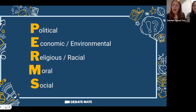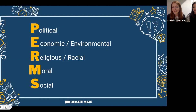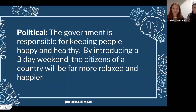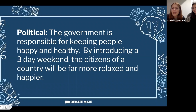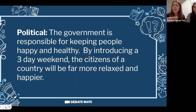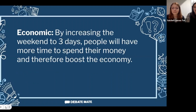Let's put PERMS into practice with our motion: 'This House Would Introduce a Three-Day Weekend.' Starting with P — Political. One argument is that the government is responsible for keeping people happy and healthy. By introducing a three-day weekend, citizens would be far more relaxed and therefore happier. This makes the political argument that it would actually be irresponsible of the government not to introduce this motion — it sounds more important and more persuasive.